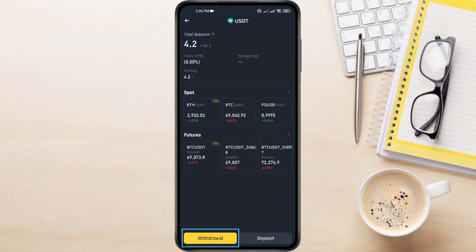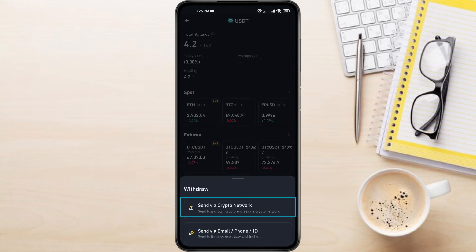Tap on the Withdraw button, then choose Send via Crypto Network.